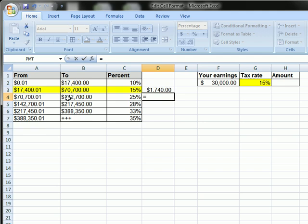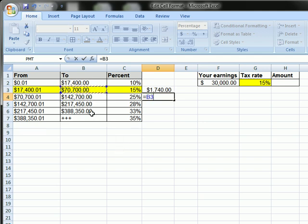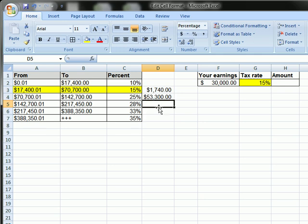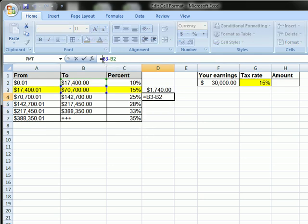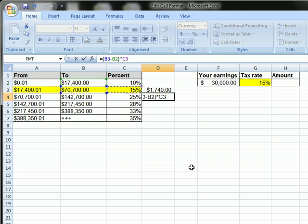And then for this row, it's going to be $70,700 minus the $17,400, which you can see is $53,000. And I'm going to put parentheses around that for my order of operations, and multiply that by 15%.